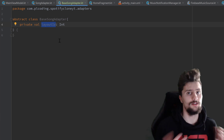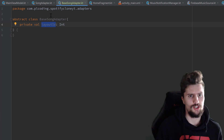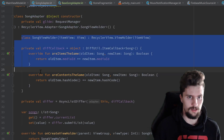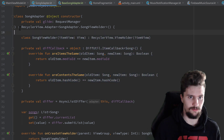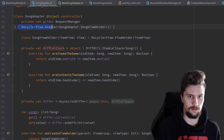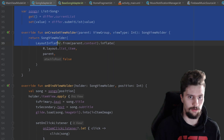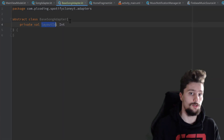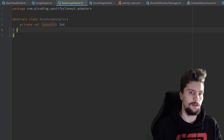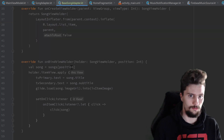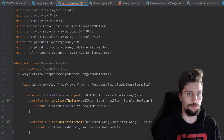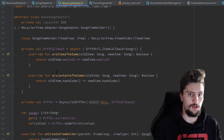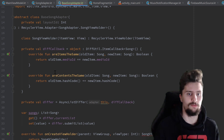For the content of this class, we can actually just go to our song adapter and copy everything — including the RecyclerView adapter inheritance. Go back to base song adapter and paste what we copied. We will get a few errors here, but that's fine — we will fix them now.